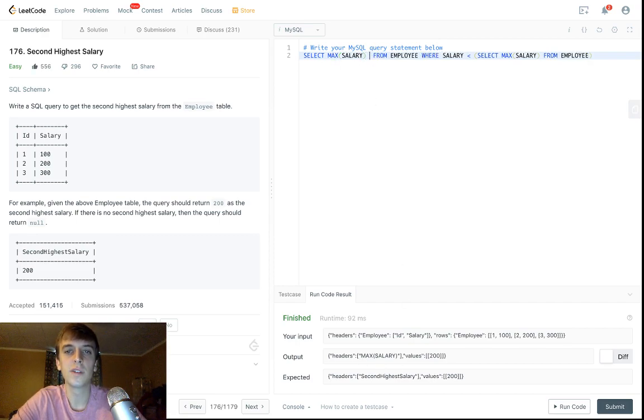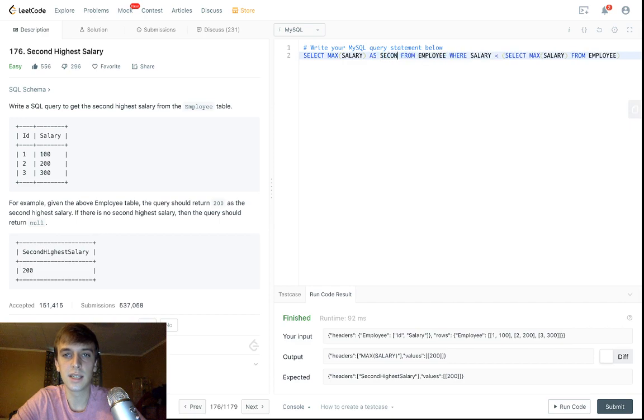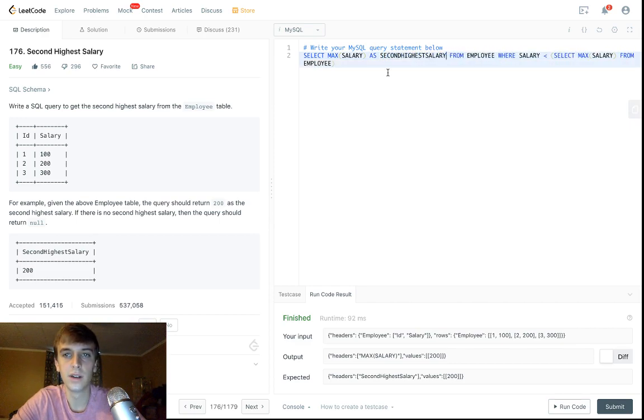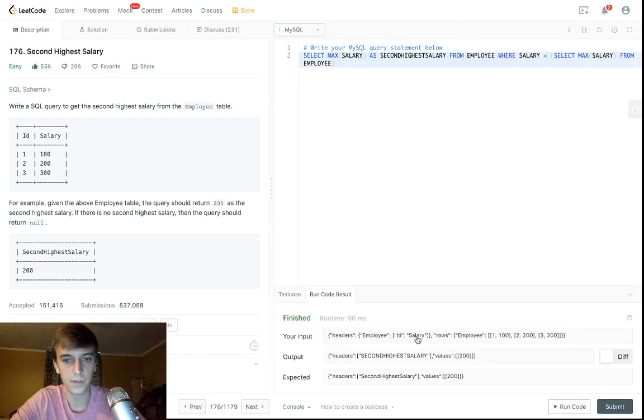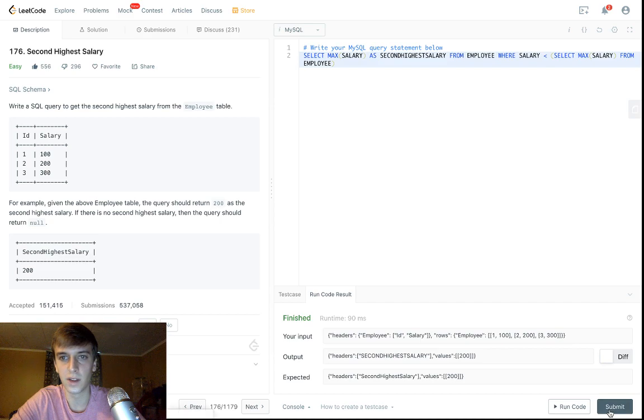So right now it says max salary, we have to say AS second highest salary. I don't know if the caps lock matters actually, it might. Yeah, see they might even reject us because of that, so let me try it.